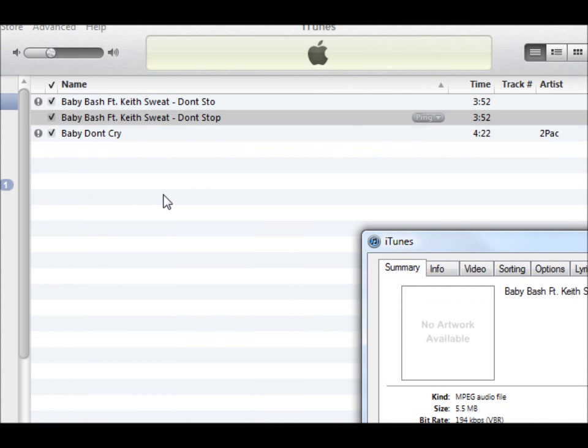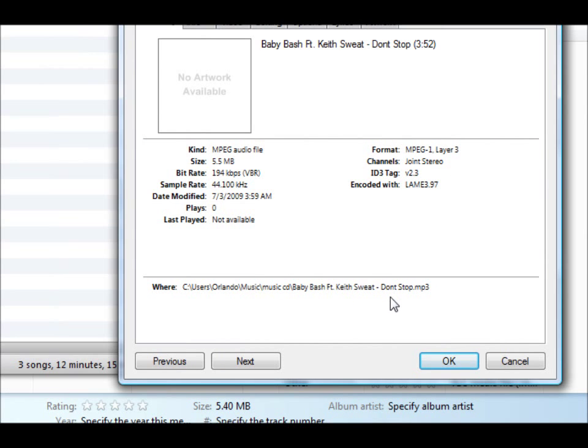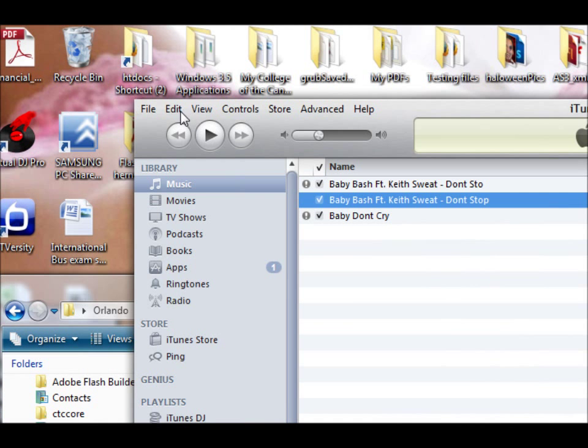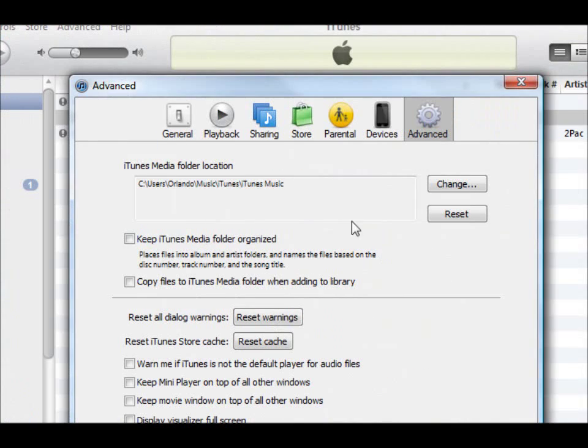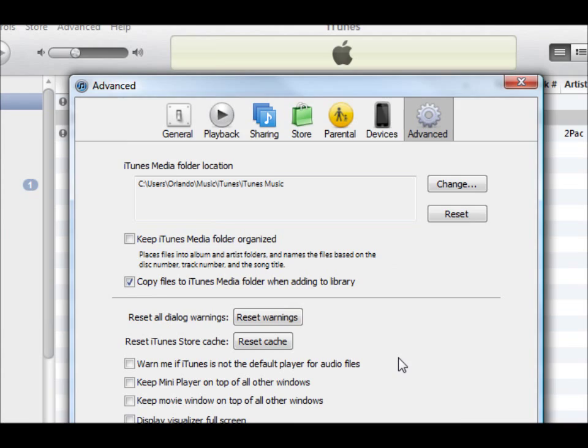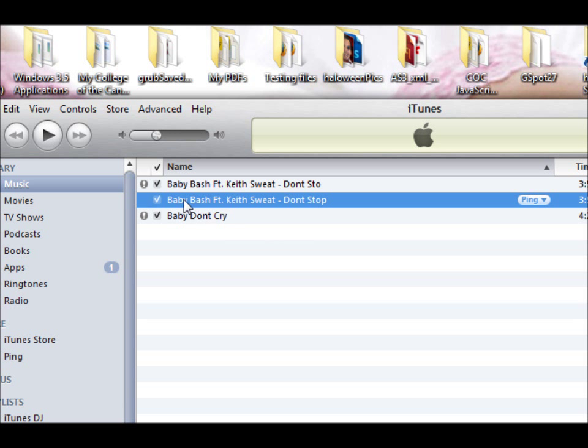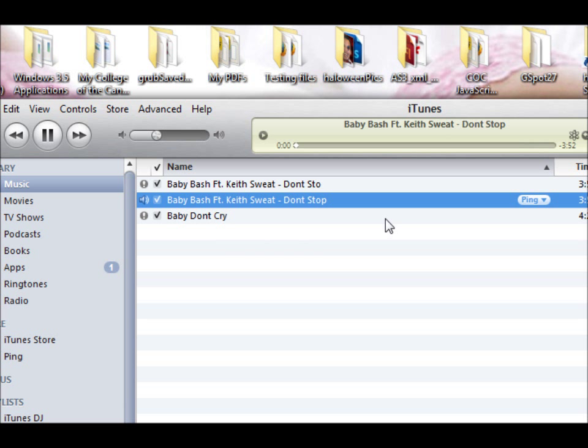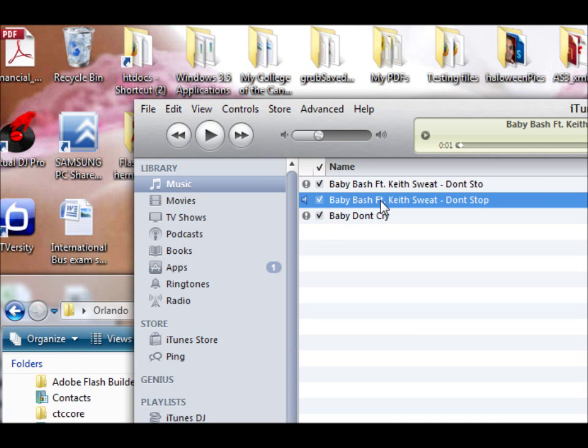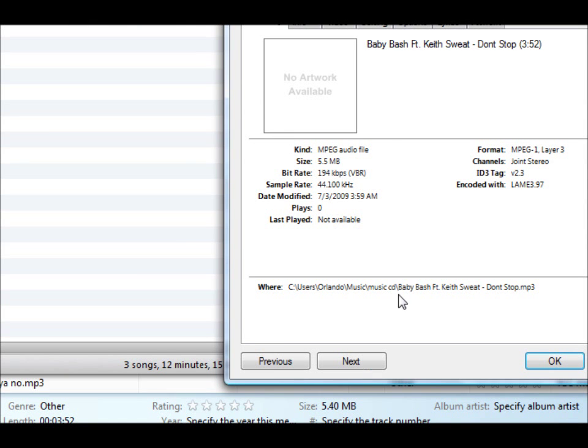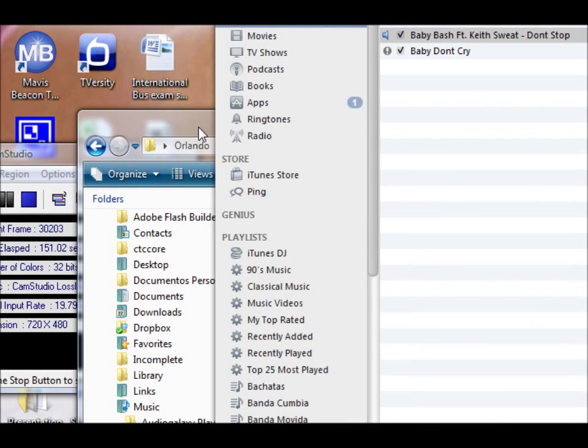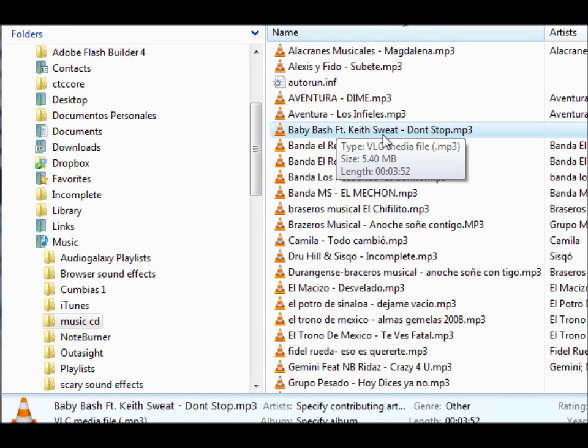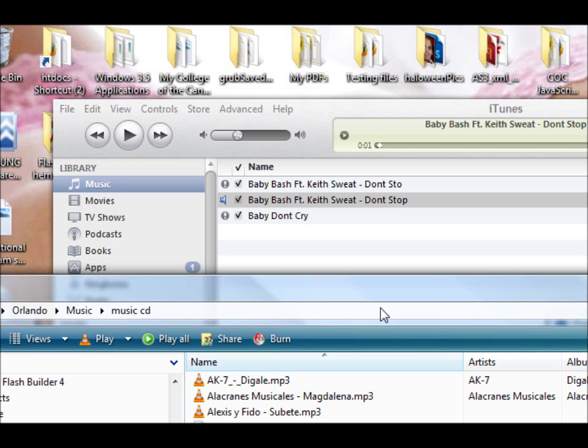In order for you to have them in the iTunes folder, you're going to have to go and check this one right here: Copy files to iTunes media folder when adding to library. Now when I do that, it still says it's on that file where I had it under my music folder. So I'm going to load it in again. It shouldn't make a duplicate because it's going to recognize the same name.